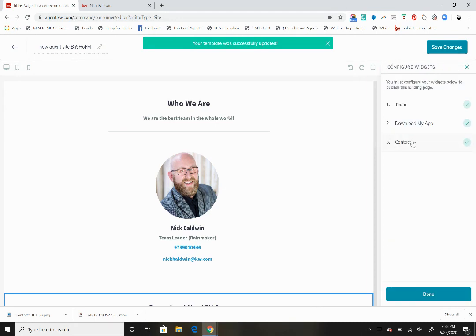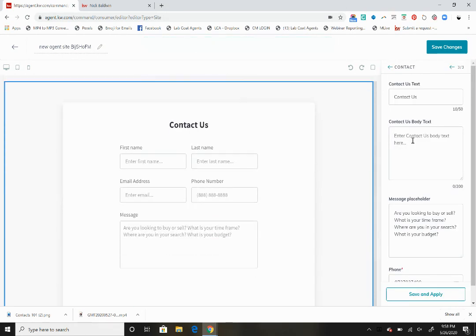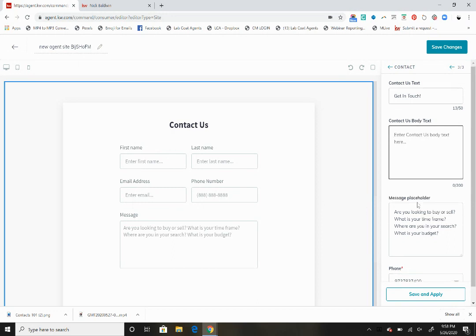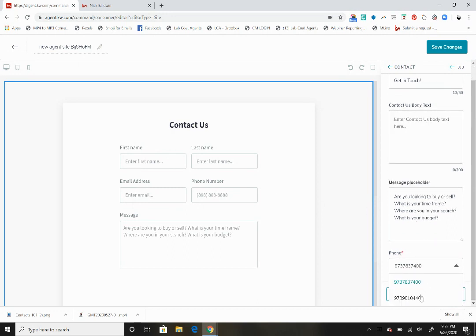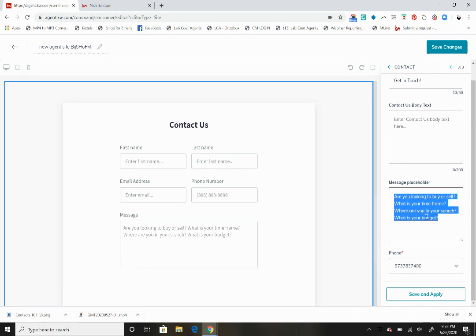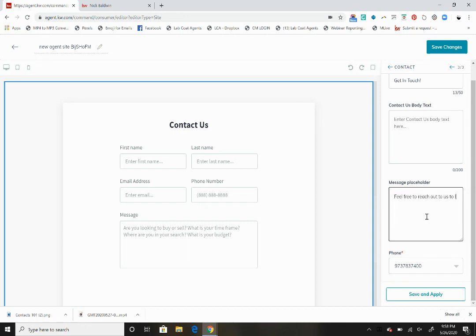Let's save and apply that. Then we want to go to our final widget, the contact us button. We can change this to get in touch. The contact us body, phone number, message placeholder, things like that you can just change. Let's change this so we see if we want to change the verbiage. Feel free to reach out to us to let us know about your real estate needs.